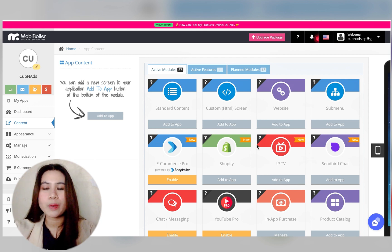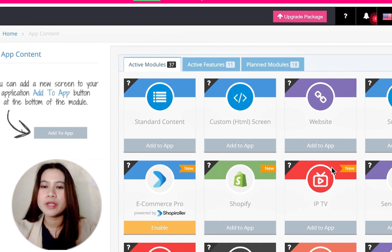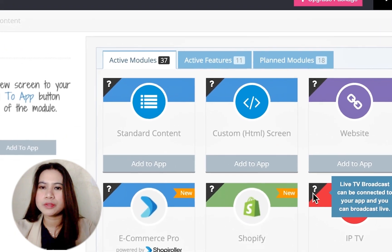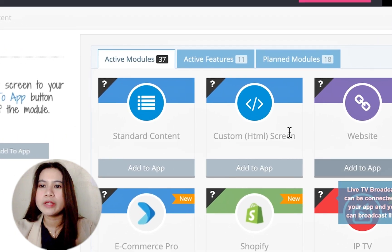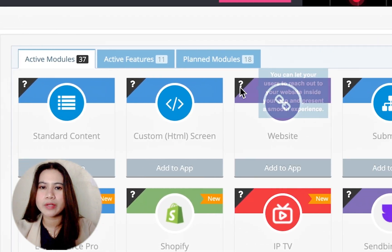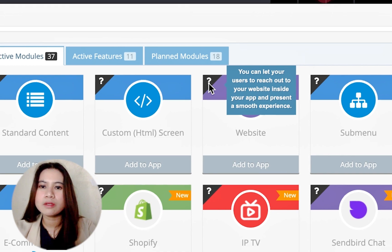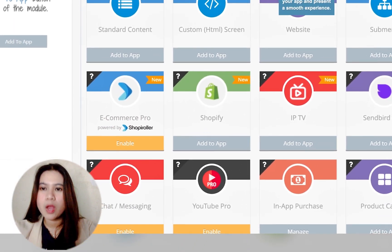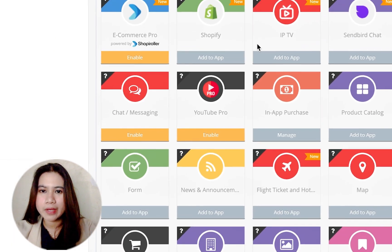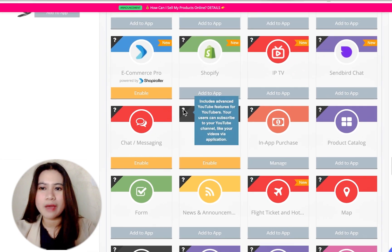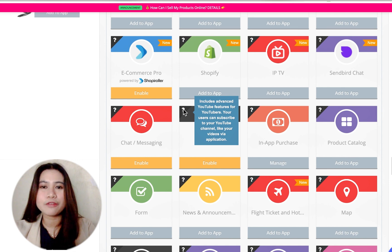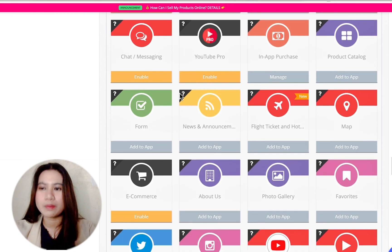If you know how to code or want to integrate a third-party app, you could use the custom HTML, or you could integrate your website. And look at this, you've also got ecommerce pro Shopify. I think Mobile Roller will be really good for those who have their own online stores and for dropshippers who want to make their web store more accessible.